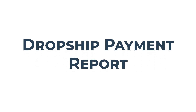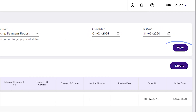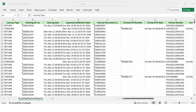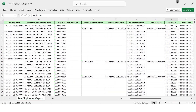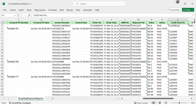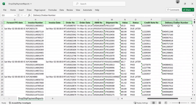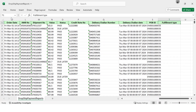Dropship Payment Report: Select Dropship Payment Report, select the date range, click on View, and then click on Export to download the Excel file. The Dropship Payment Report is your key to understanding payment status and forward return order details — providing insights into payment statuses, expected settlement dates, and order details. It's your financial compass for clarity. Stay informed, manage payments effectively, and keep your business moving forward. Accessible for up to 365 days.